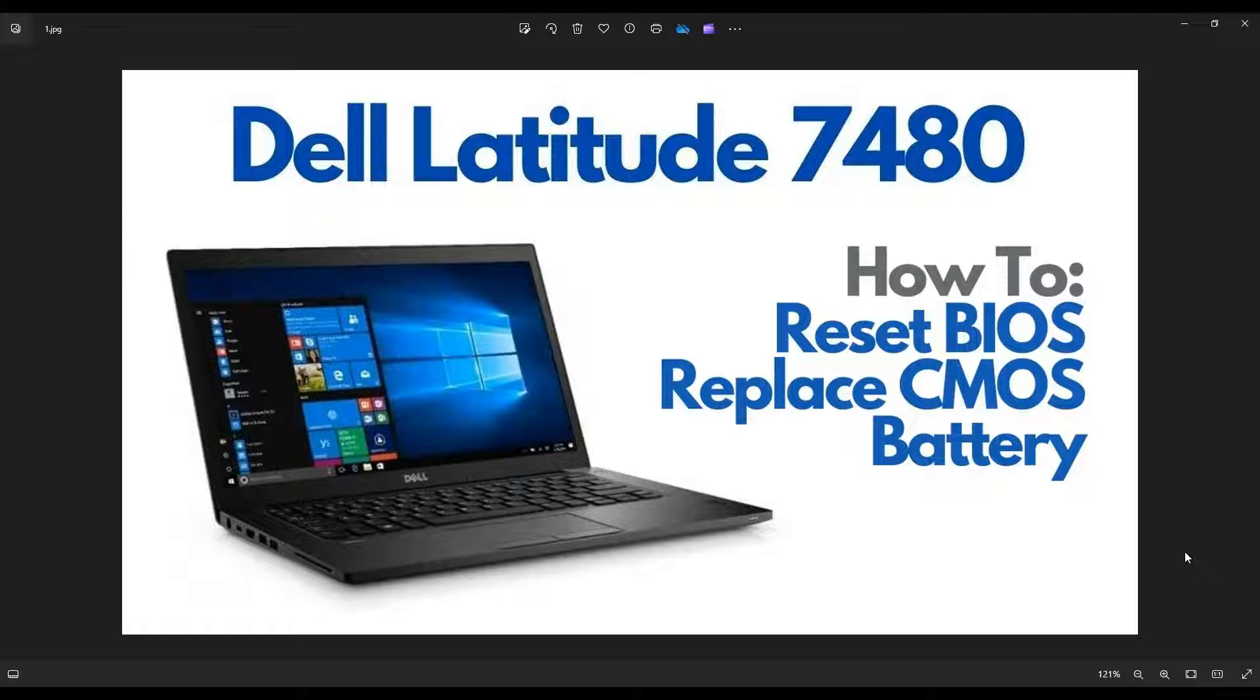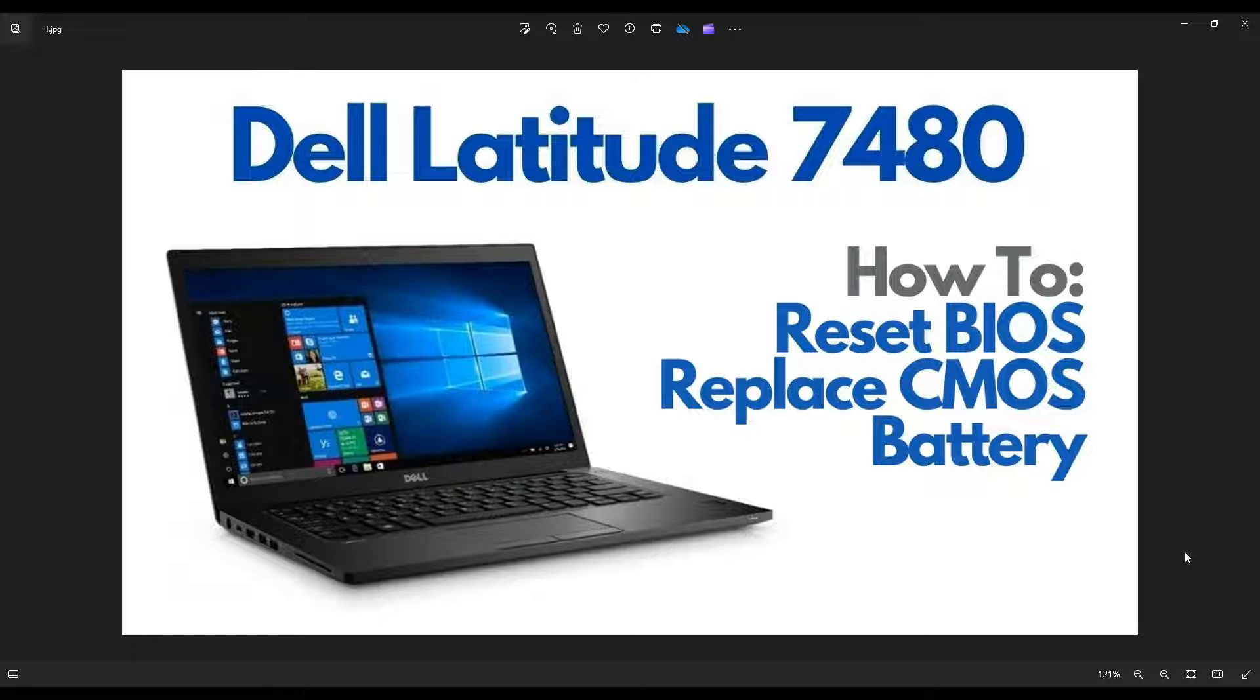In this video I have a Dell Latitude 7480. I'm going to show you how to get into it to access your CMOS battery. This way you can replace it if you need to or you can reset BIOS manually by temporarily unplugging it.